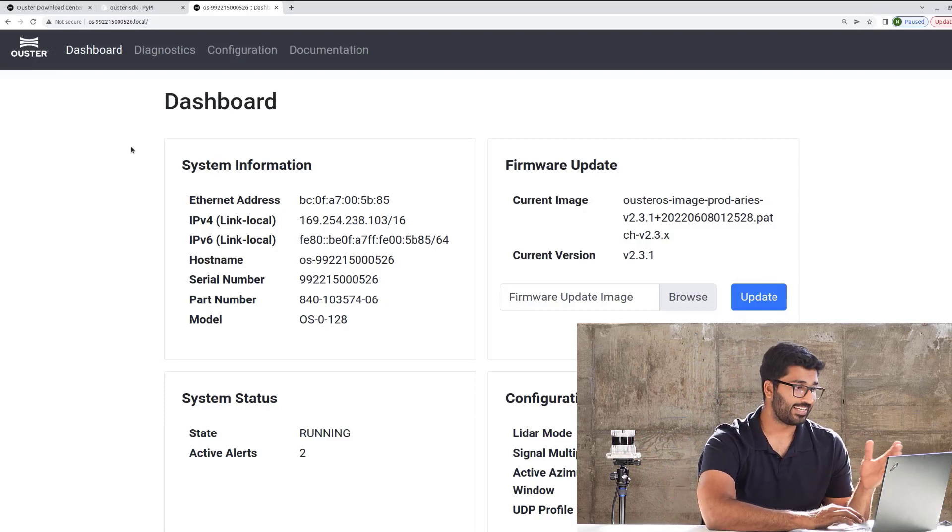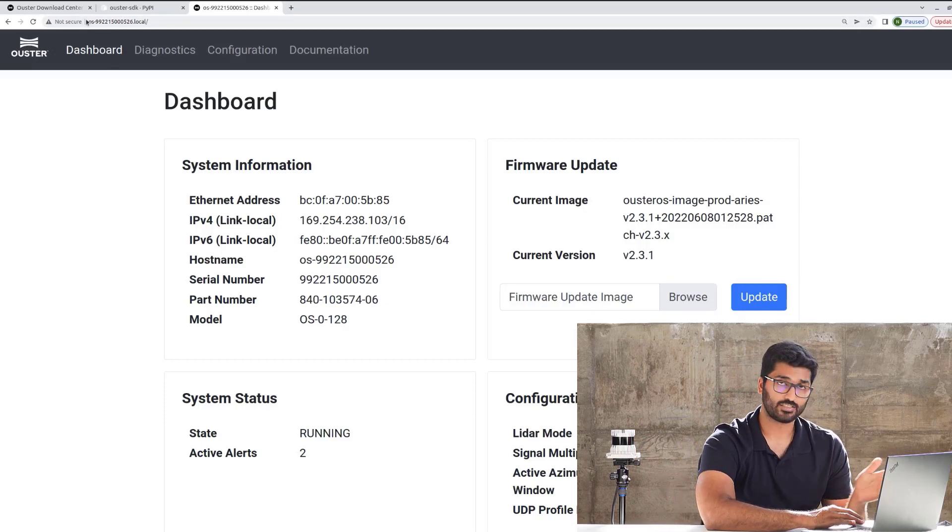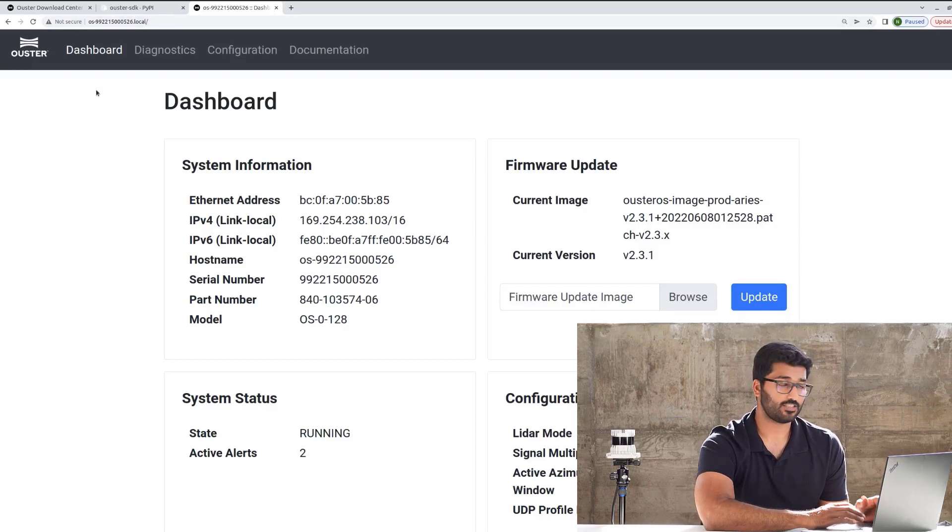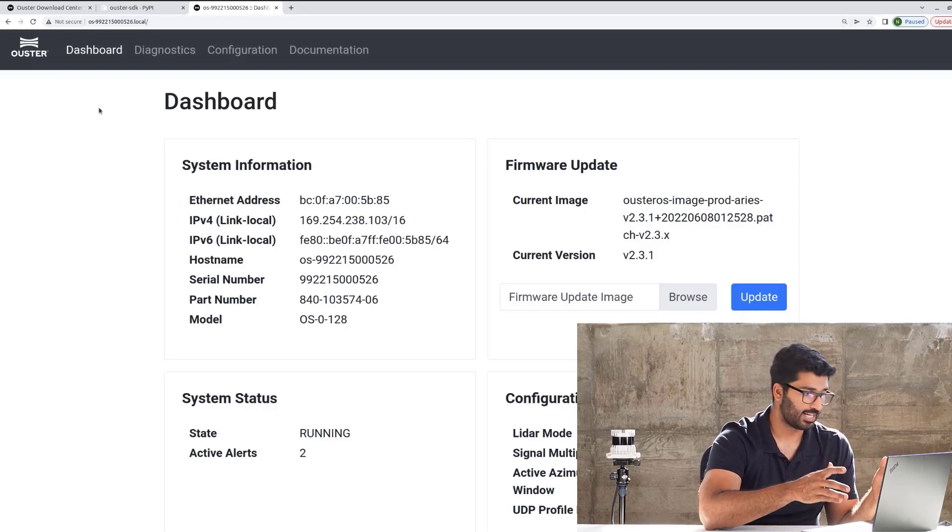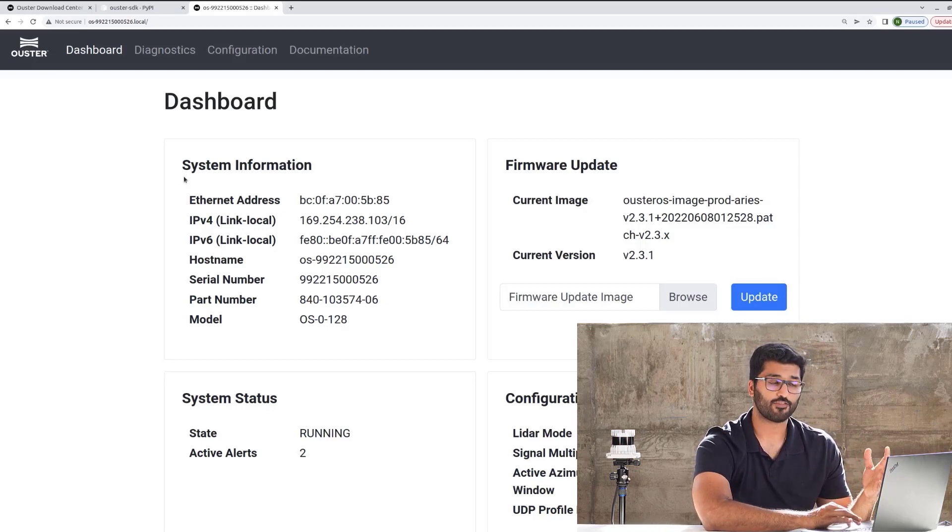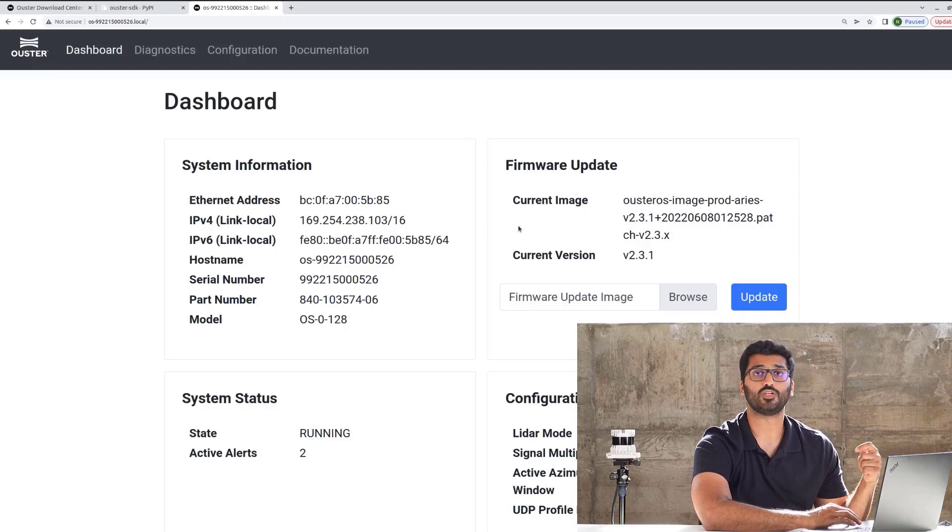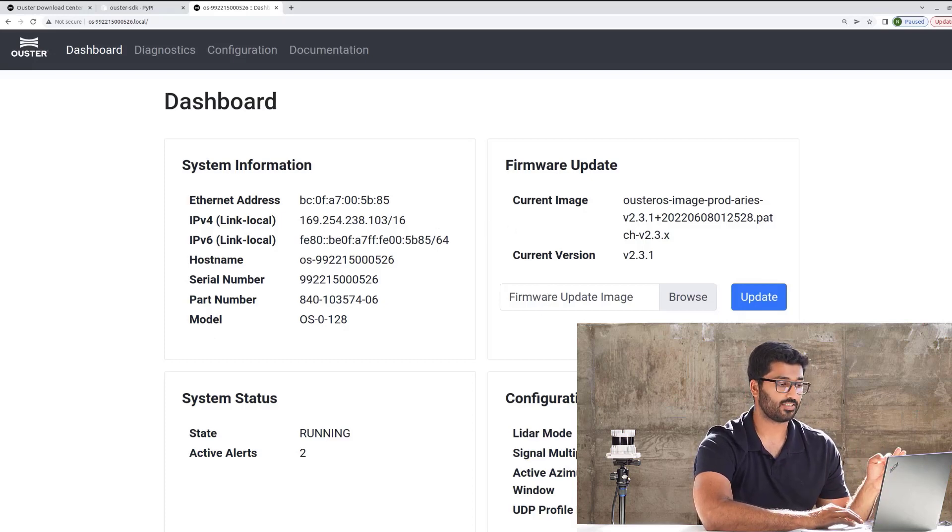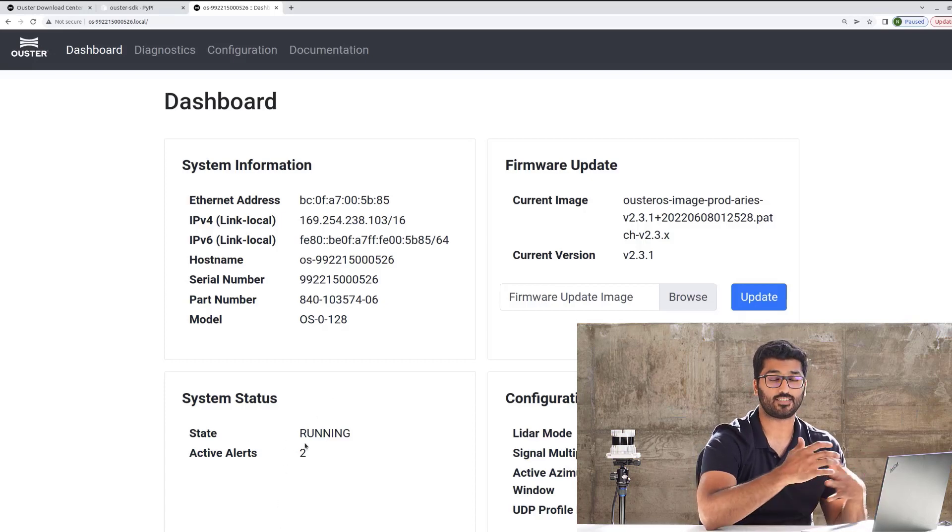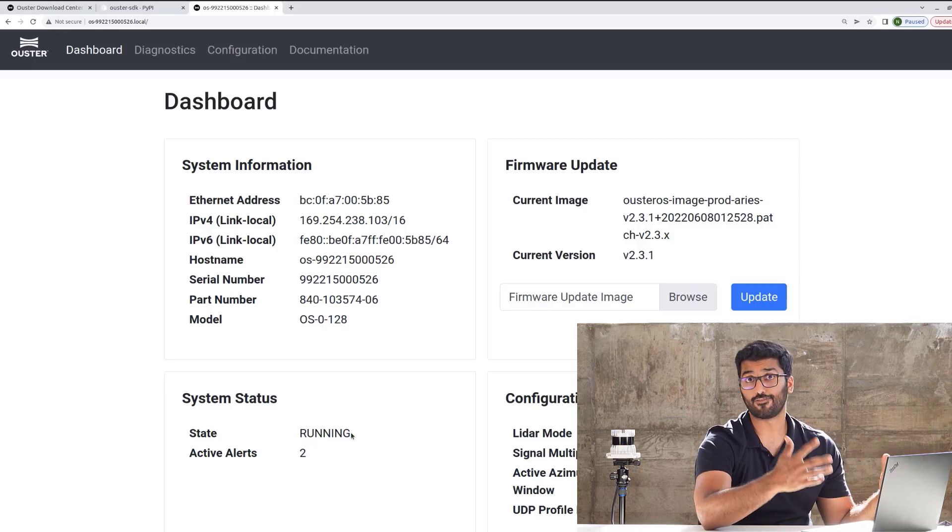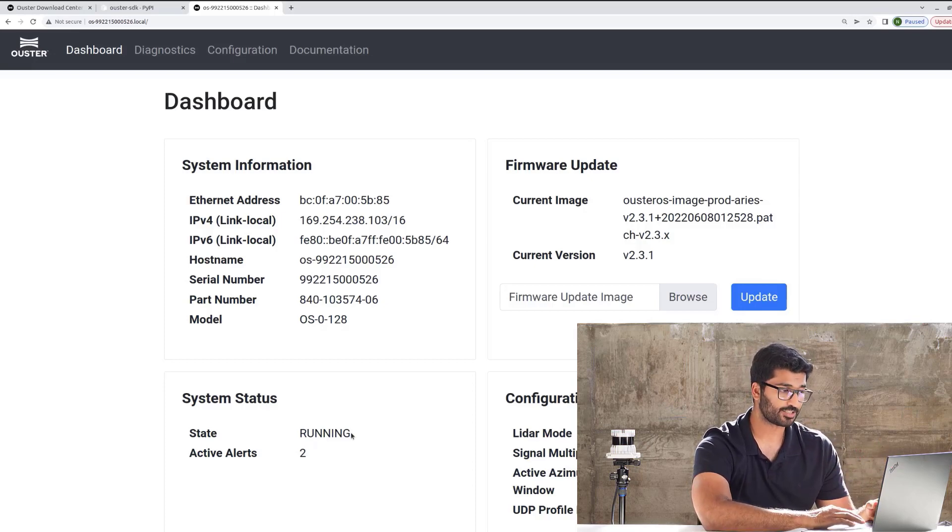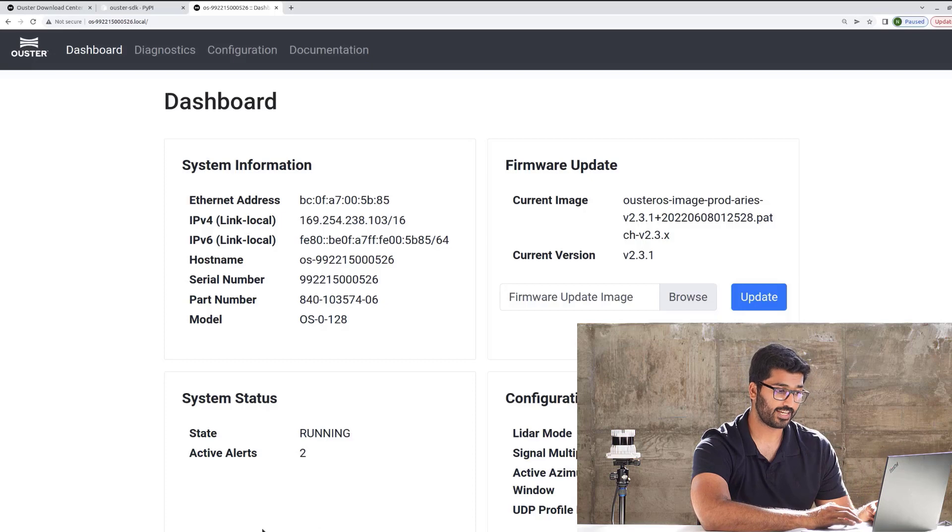In this case, it's OS dash sensor serial number dot local and forward slash. The sensor dashboard or the Ouster dashboard gives you all the information that you need, such as the system information, you have the firmware current version, and in case you want to update your firmware, this is the place to do it. You have the system status. It gives you all the alerts and the status of your sensor, whether it's running or is it in standby mode, or if there's a fault, you get all that information here under alerts or on the diagnostics page.